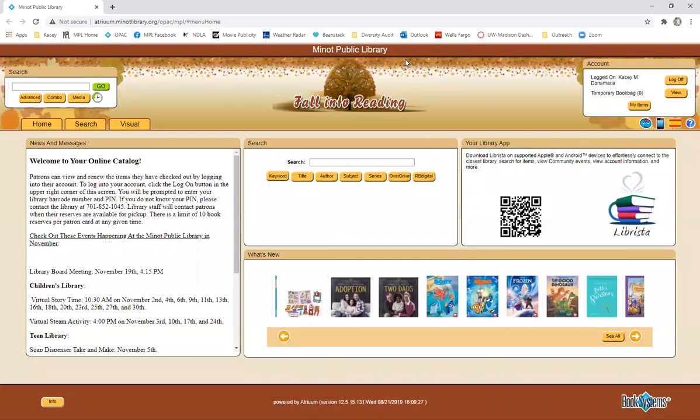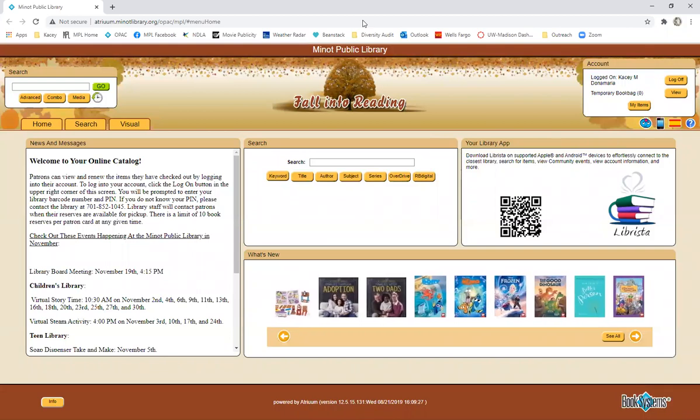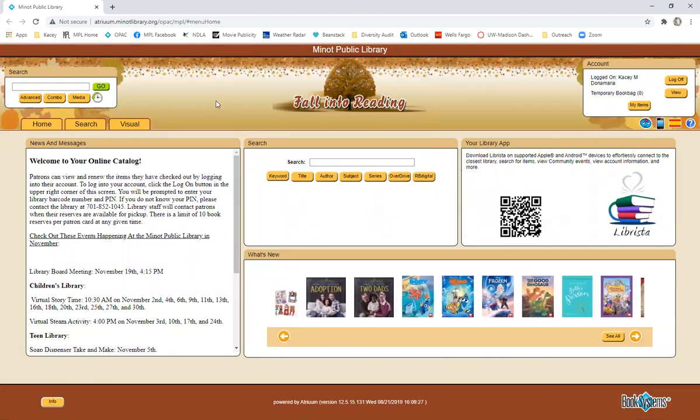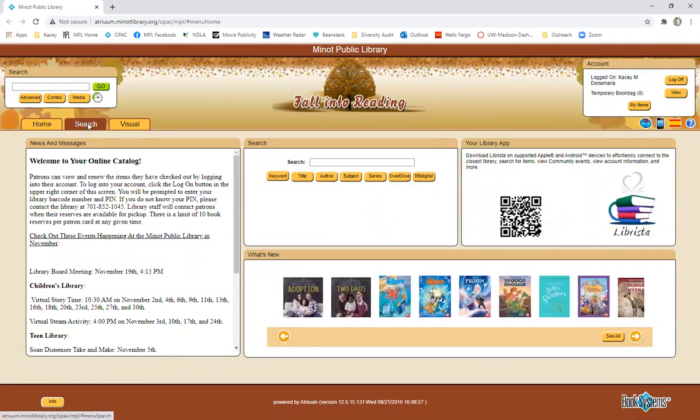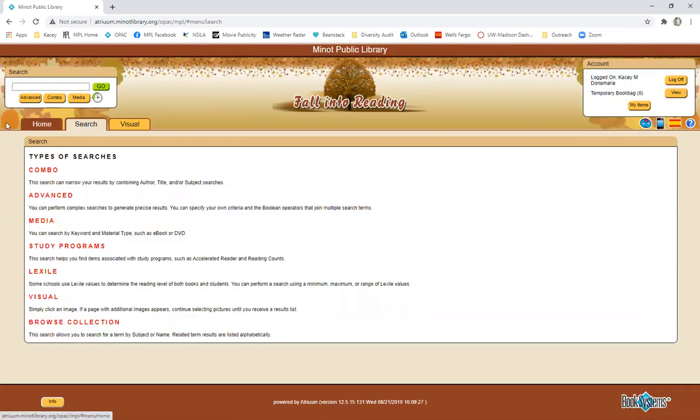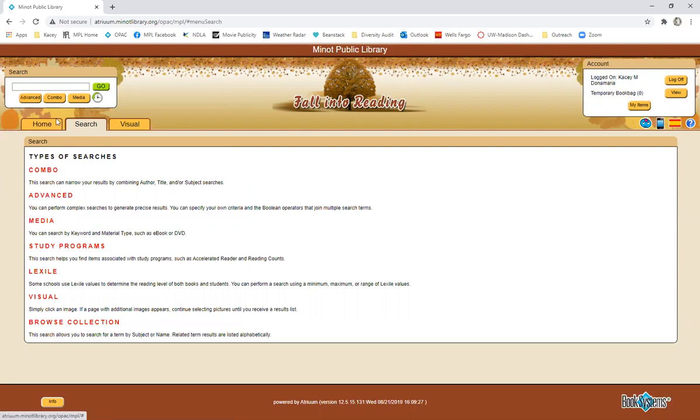Next we have a search tab. So this is going to lead you to that combo search, same as up here. This advanced search button is the same as here, media is the same as here, but then we have a few different options as well.